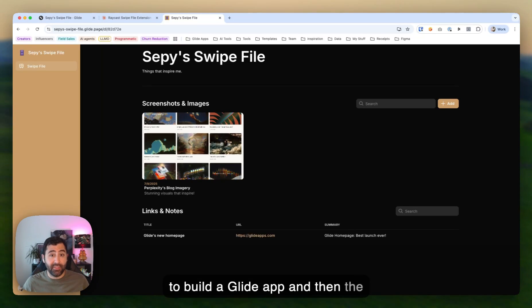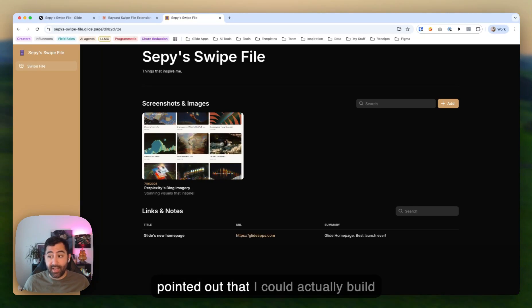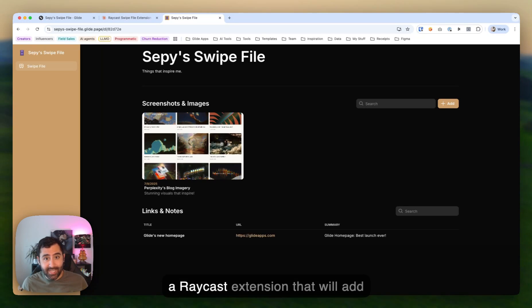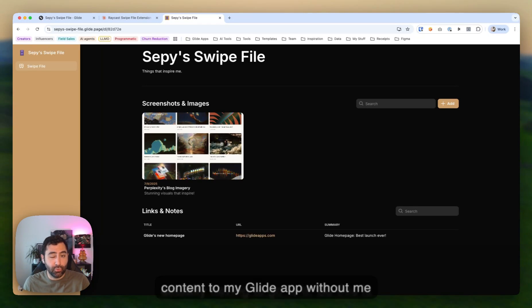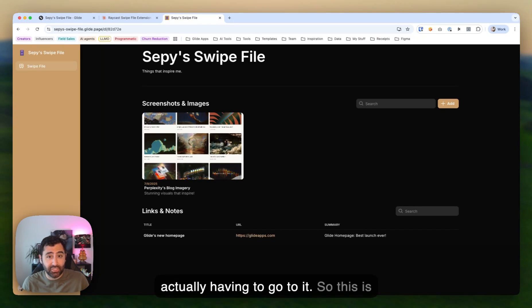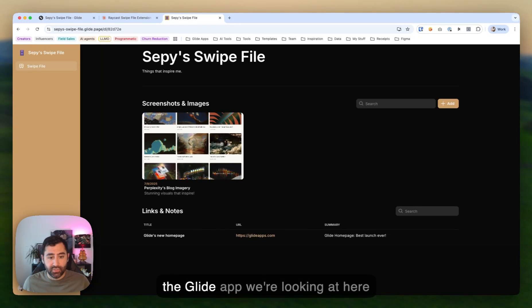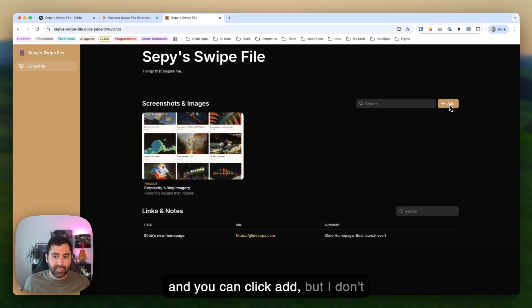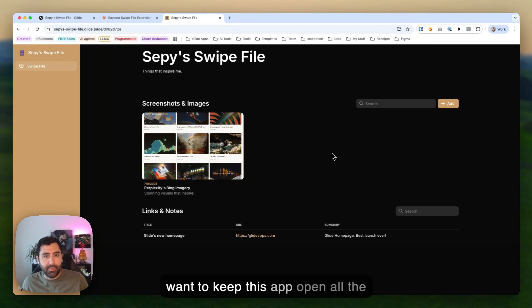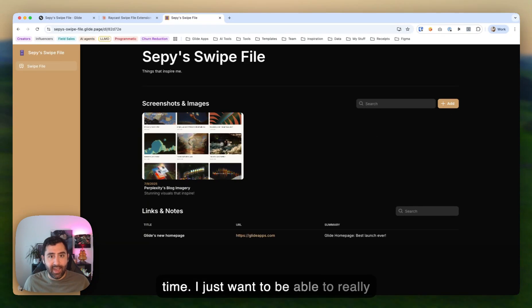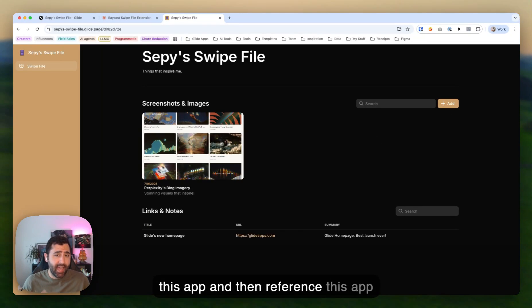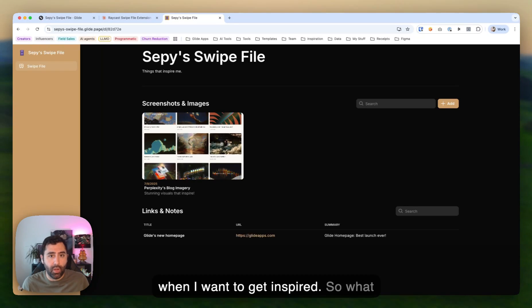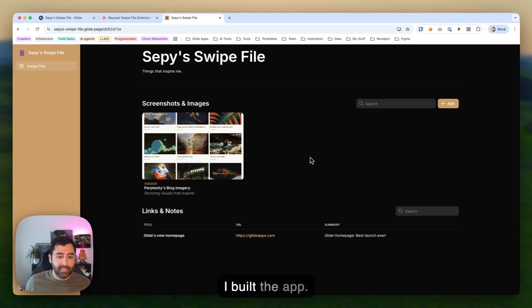So I decided to build a Glide app. And then the other day, my colleague Lassa pointed out that I could actually build a Raycast extension that will add content to my Glide app without me actually having to go to it. So this is the Glide app we're looking at here. And you can click Add, but I don't want to keep this app open all the time. I just want to be able to really quickly grab something and add it to this app, and then reference this app when I want to get inspired.